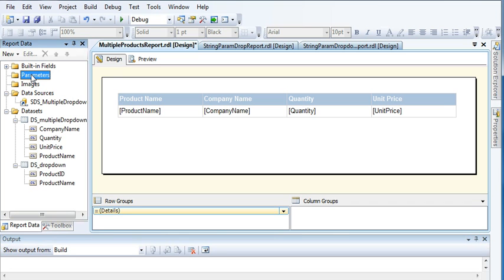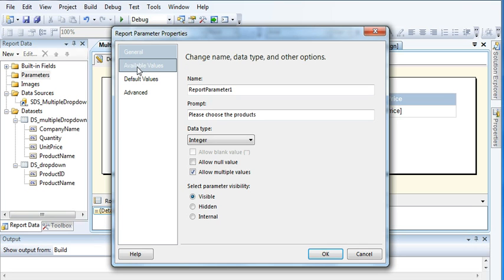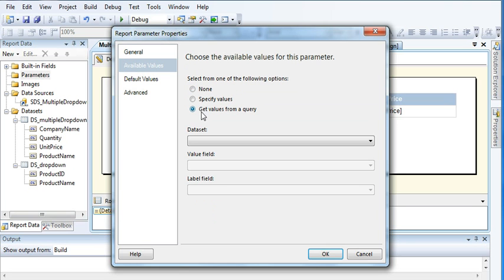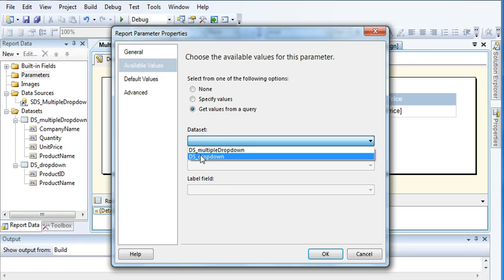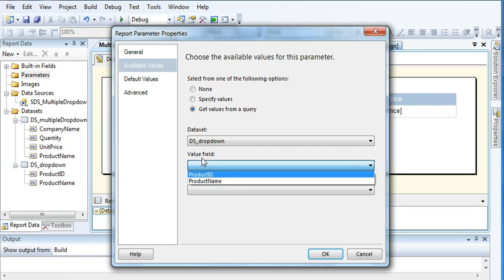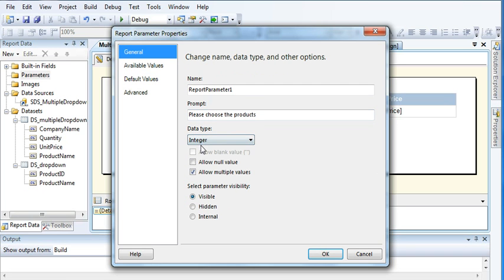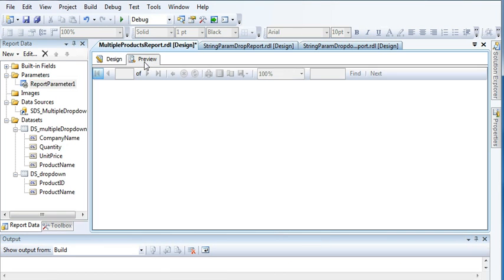I don't have any parameter yet, so first I need to create one. Set the prompt to 'Select or choose the products'. I will be passing an integer value to the backend. Check the 'Allow Multiple Values' option. Under Available Values, get values from query — select the DS Drop-Down dataset, set the value field as integer (Product ID), and the label as Product Name. Click OK.